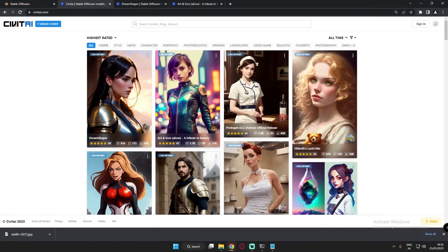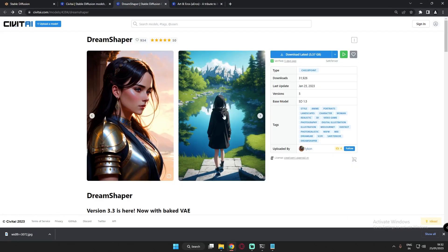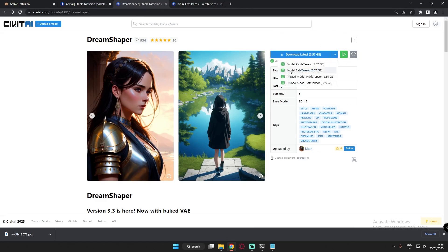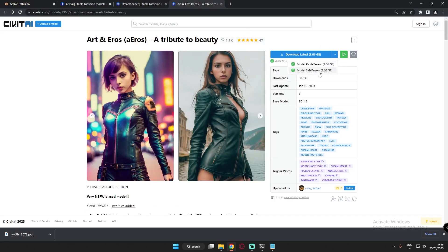Both of these models are freely available right now on CivitAI, and as you can see the model safe tensors files are also available easily on the CivitAI website for both models. So you can get these models easily on the CivitAI website.